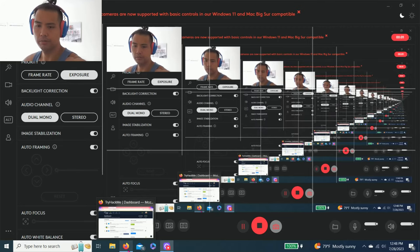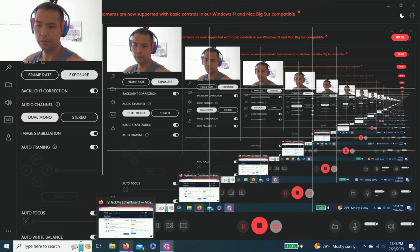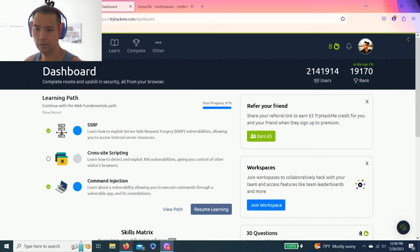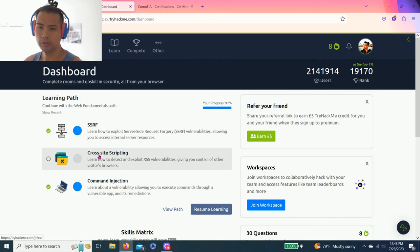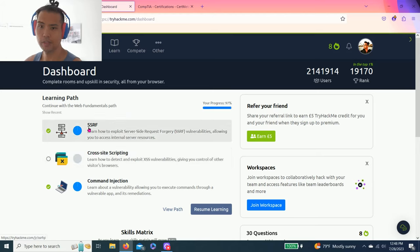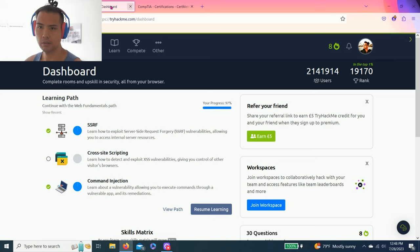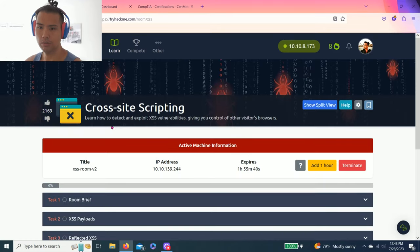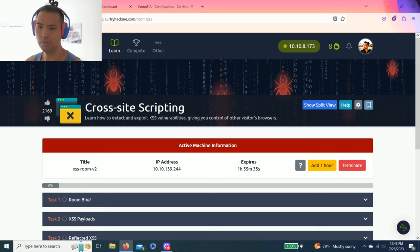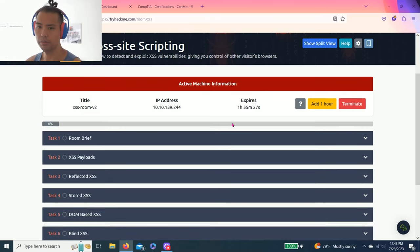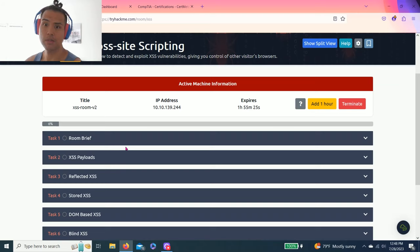Hey guys, welcome back to another episode of Try Hack Me. Today we're going to do cross-site scripting. The last video we did server side request forgery, hope you guys liked that. So let's get right into it. Cross-site scripting: learn how to detect and exploit XSS vulnerabilities and control other visitors' browsers.